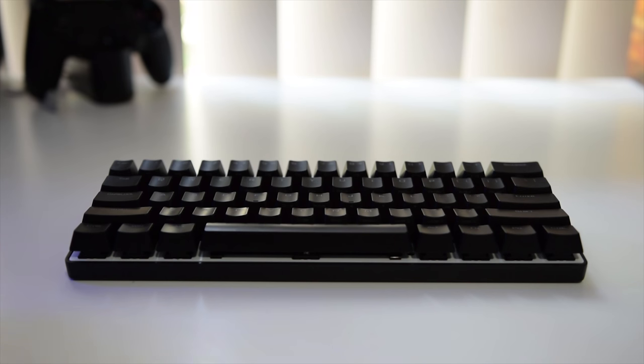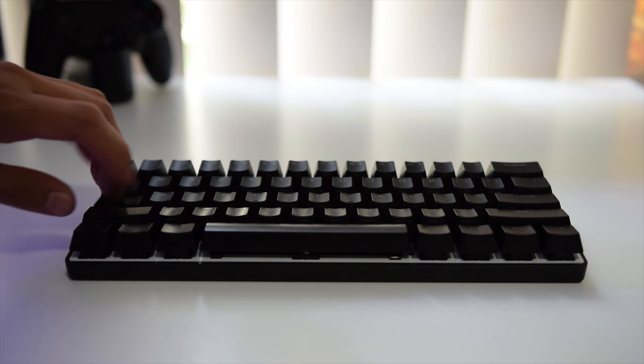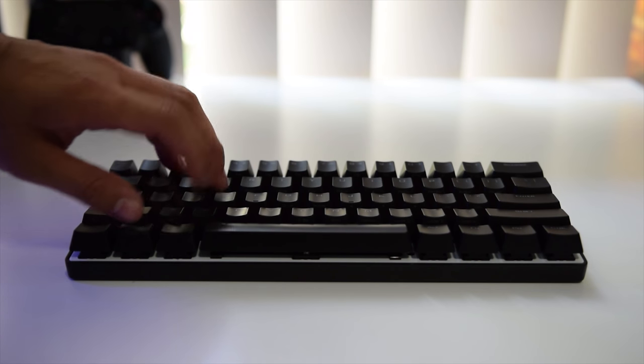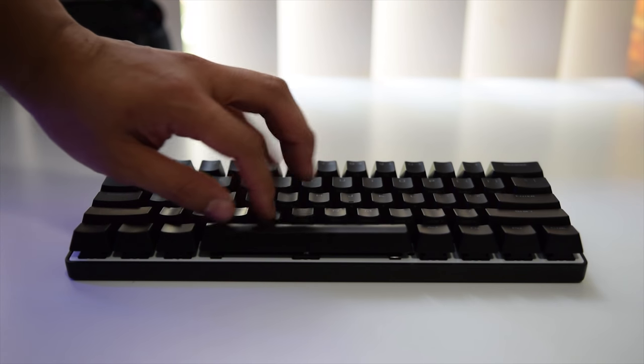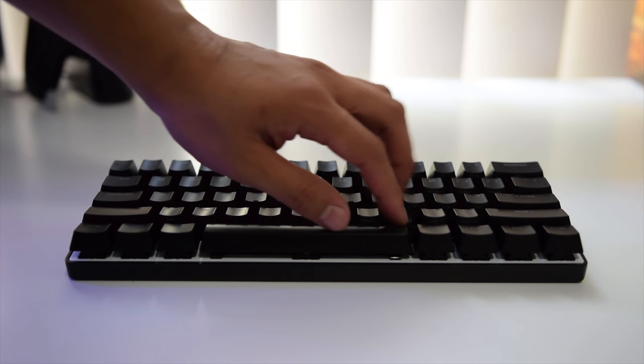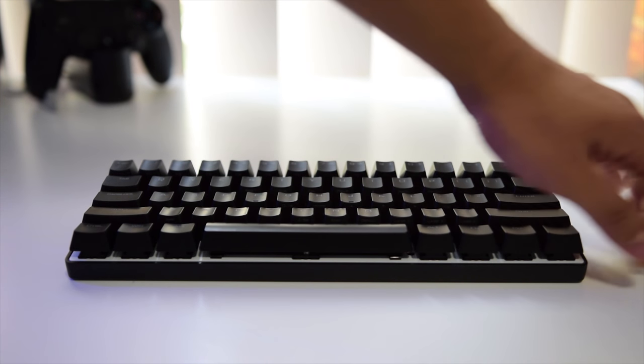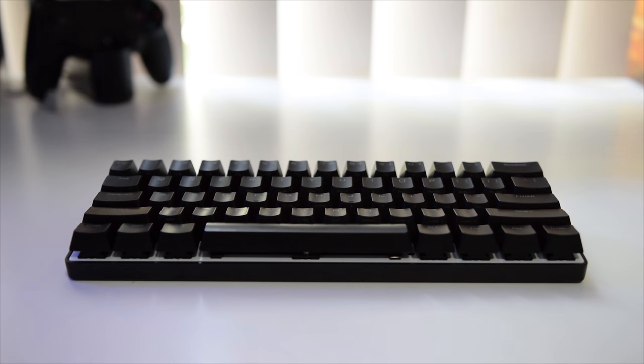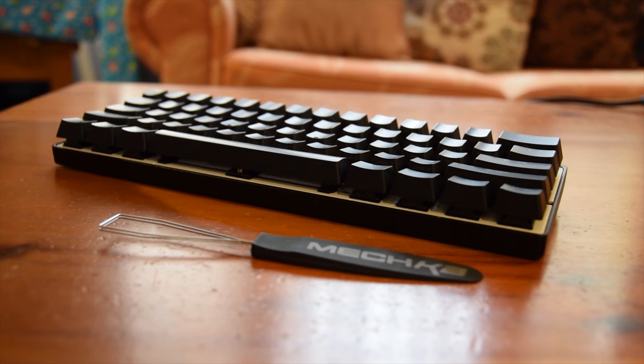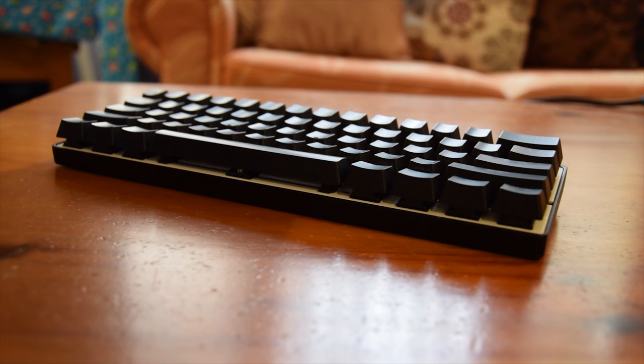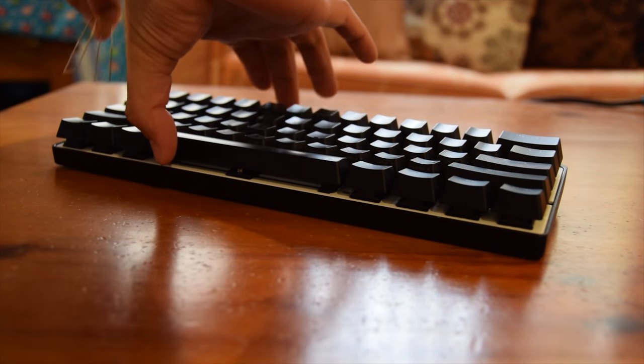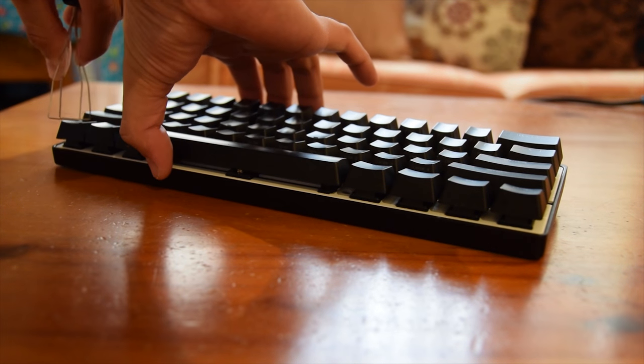Now moving onto the switches and keycaps, Vortex offers the well known German-engineered Cherry MX key switches. In this model that I have, I opted for the Cherry MX clears, which have the tactile but non-clicky mechanical feel.